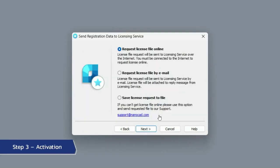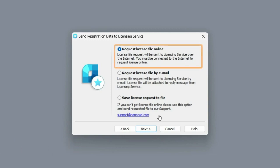Next, to get a license file for your computer, you also have three options. The first request license file online option is the most commonly used. This option activates the license automatically using an internet connection.